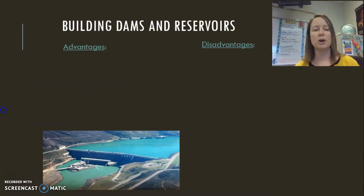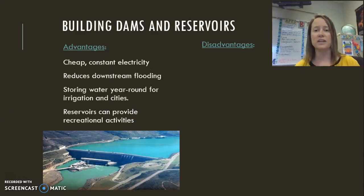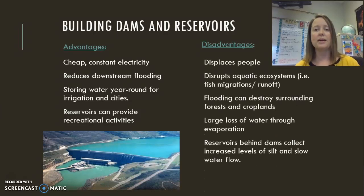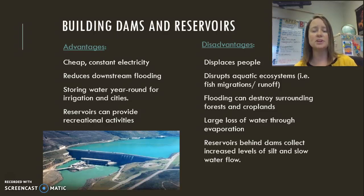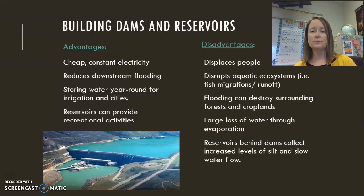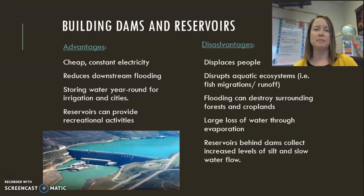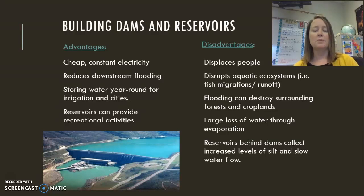We've already discussed some of the advantages and disadvantages of dams and reservoirs. Advantages include cheap, constant electricity; flood control downstream; year-round water storage; and recreation. However, to create the reservoir, people are displaced, aquatic ecosystems are disrupted by the flooding, and the large body of water increases the amount lost due to evaporation, especially in the summertime.